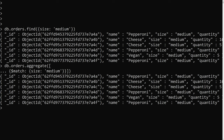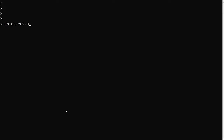The advantage of aggregate is that we can chain multiple stages. For example, among the medium-size orders we have three pepperoni, two cheese, and one vegan pizza. I want to group these medium pizzas by their name and get the total count. Let me write that pipeline: db.orders.aggregate.